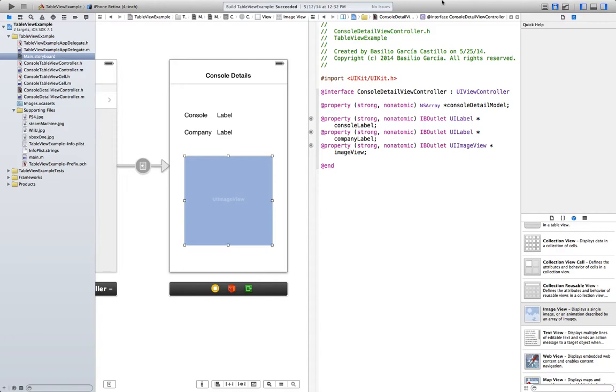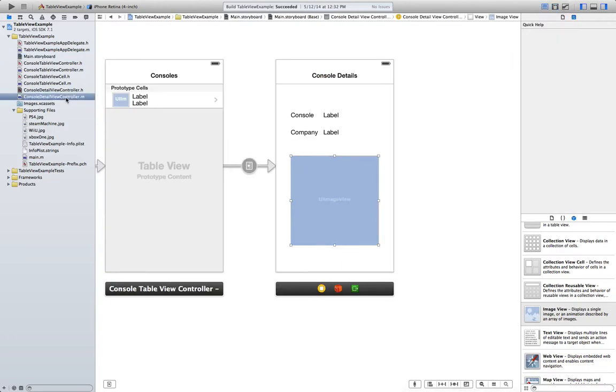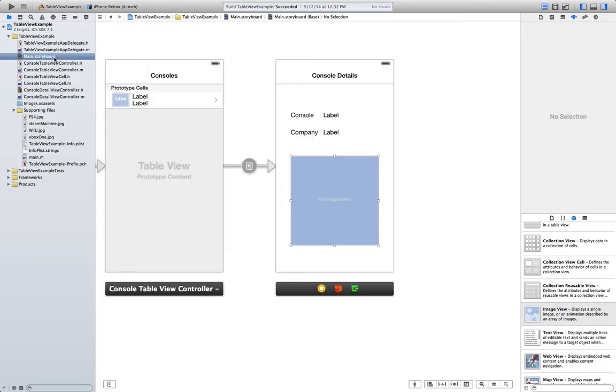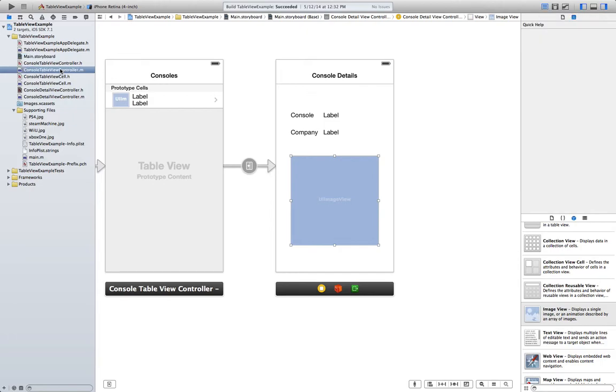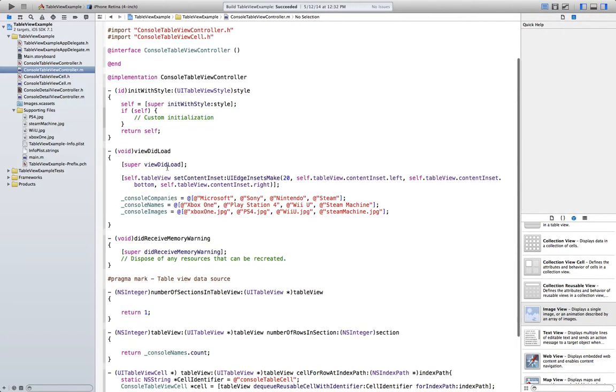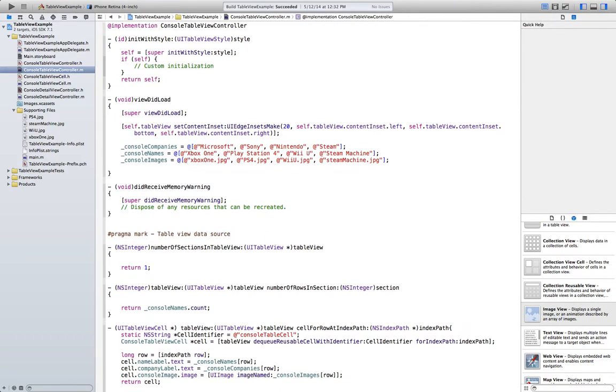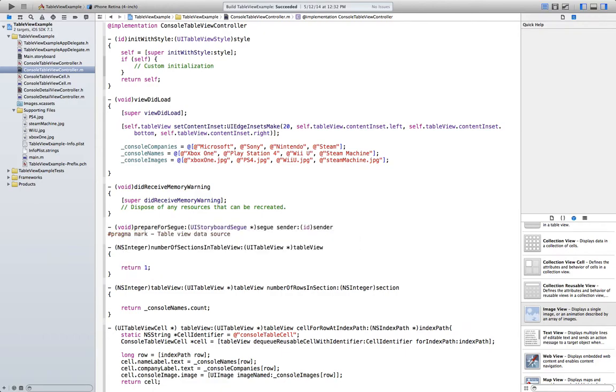Now let's go to the implementation file. The way to transmit information between different views, in this case between this one and this one, is through a method called PrepareForSegue. So I go to the tableViewController.m file. And in here we're going to create a new void method PrepareForSegue.